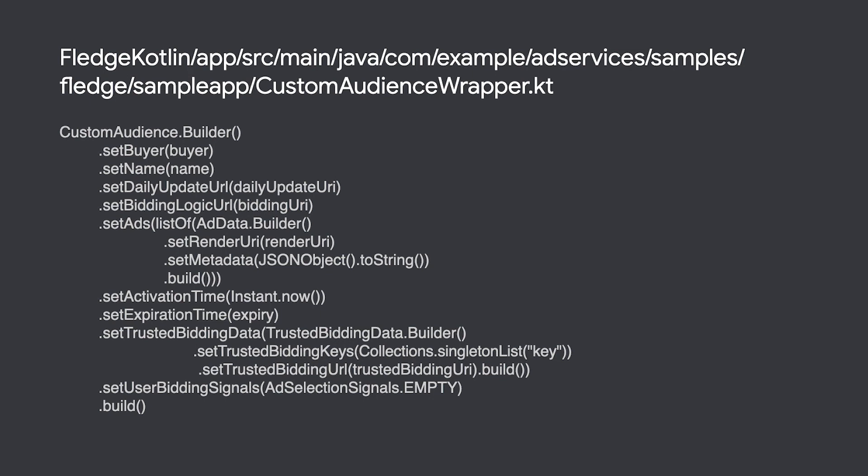The sample app manages custom audiences by creating a custom audience object in the wrapper class and then invokes the join custom audience method on the client.